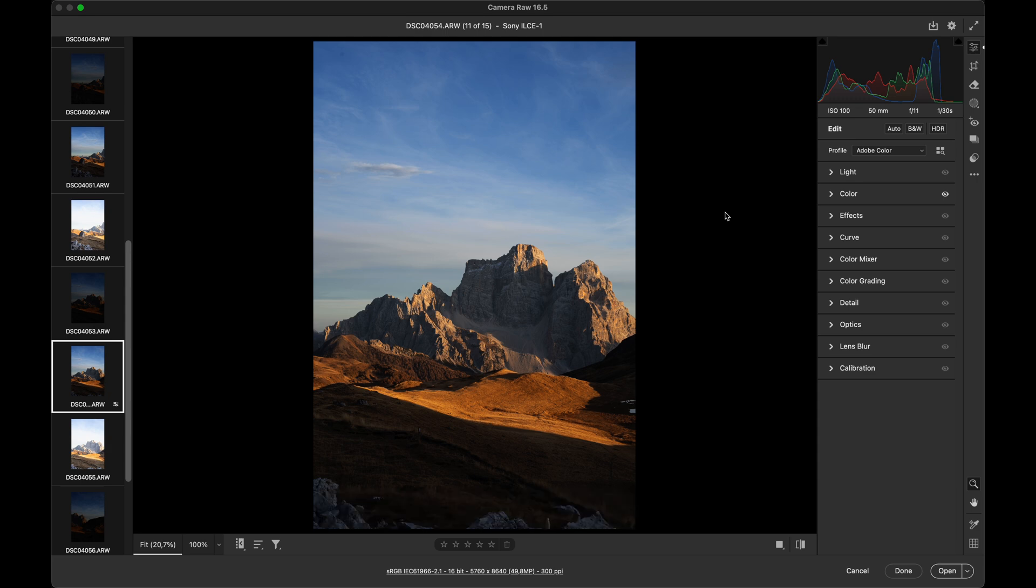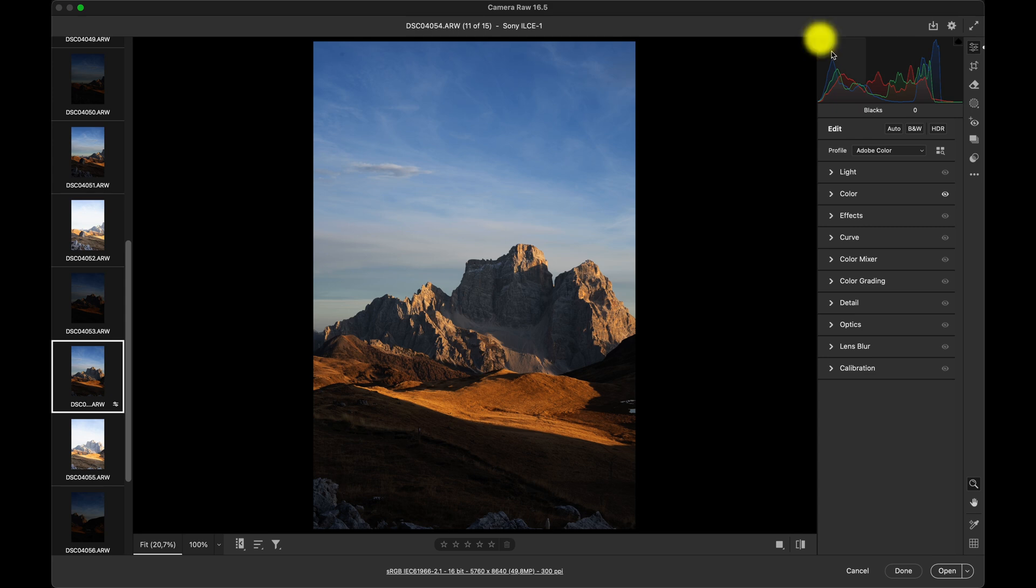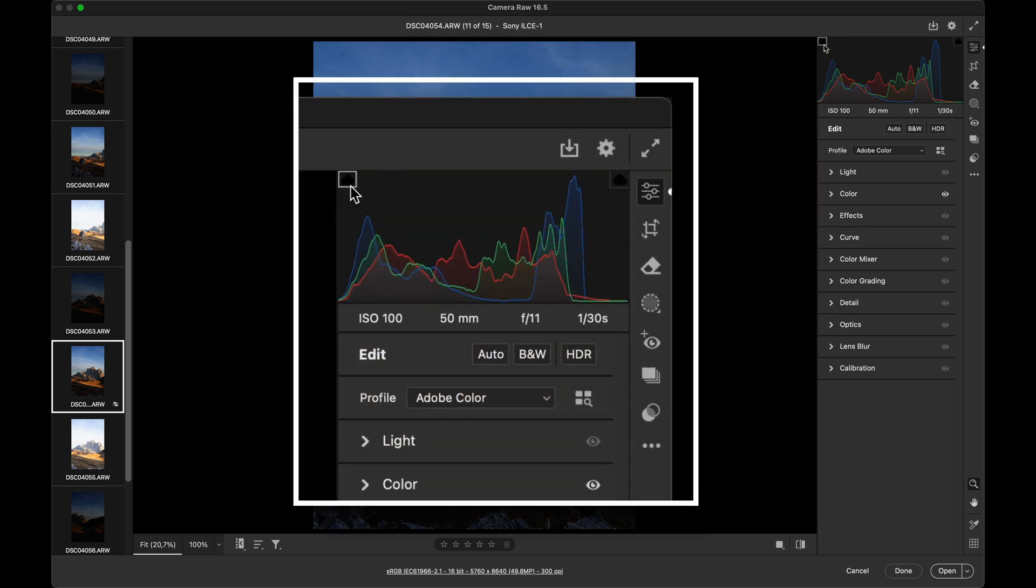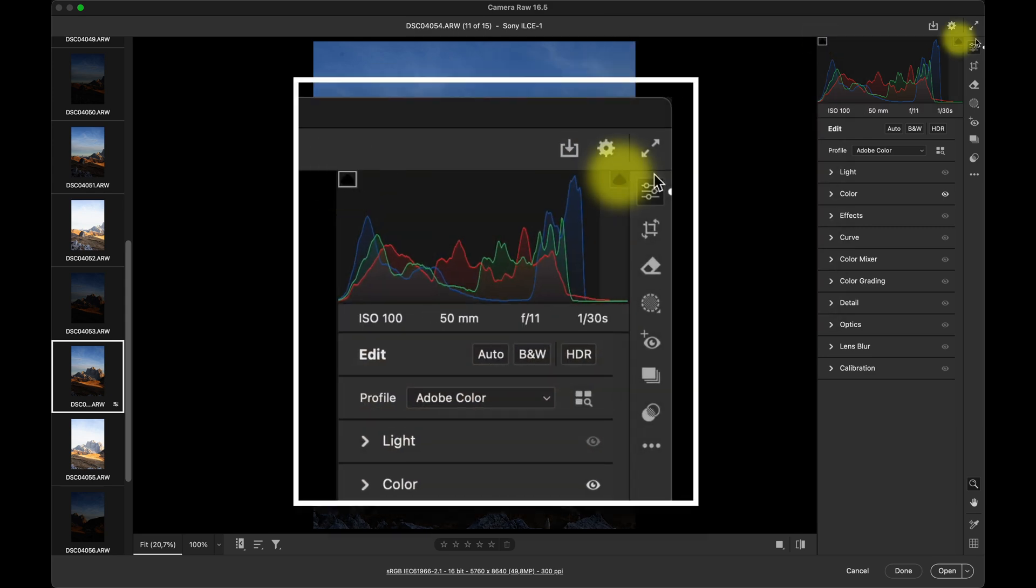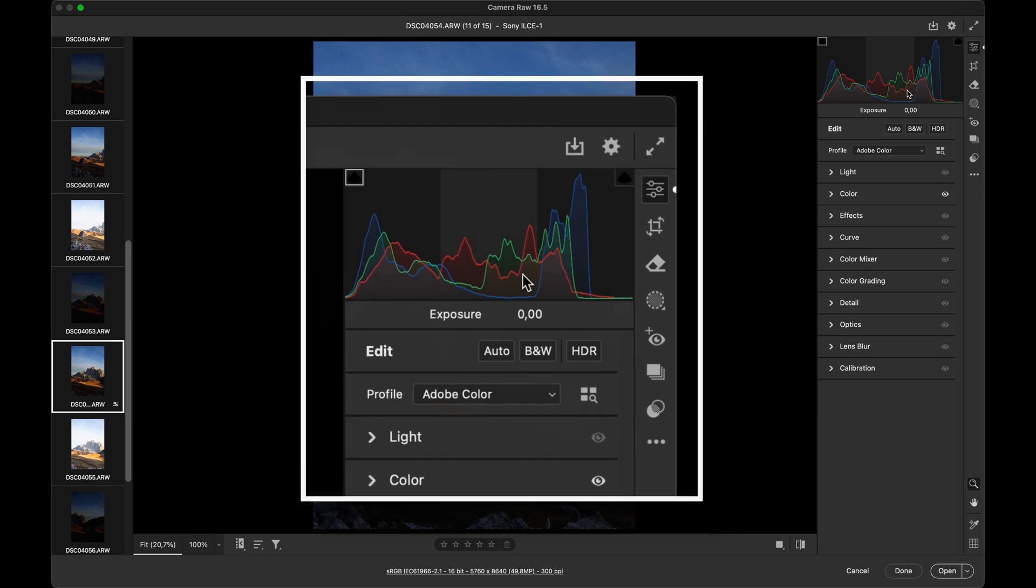On the right hand side of the screen, here, you will see the histogram at the top. If we toggle the clipping indicators on and off, we can see overexposed highlights and crushed shadows on the image.